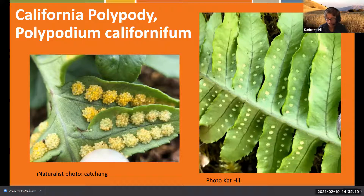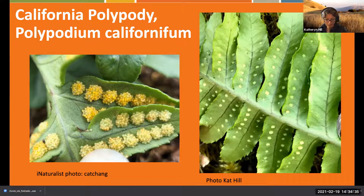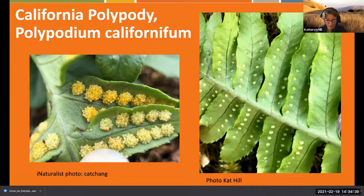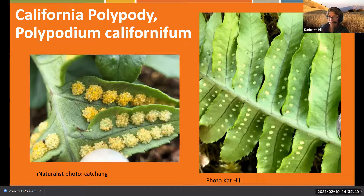California polypody has distinctive long undivided wavy fingers that look really ruffled on sight. When the sori are mature, they look huge on the underside of the leaf. Looking at it from the top, you can often see the sporangia providing indentations - they look beaded from the top, which is really cool.